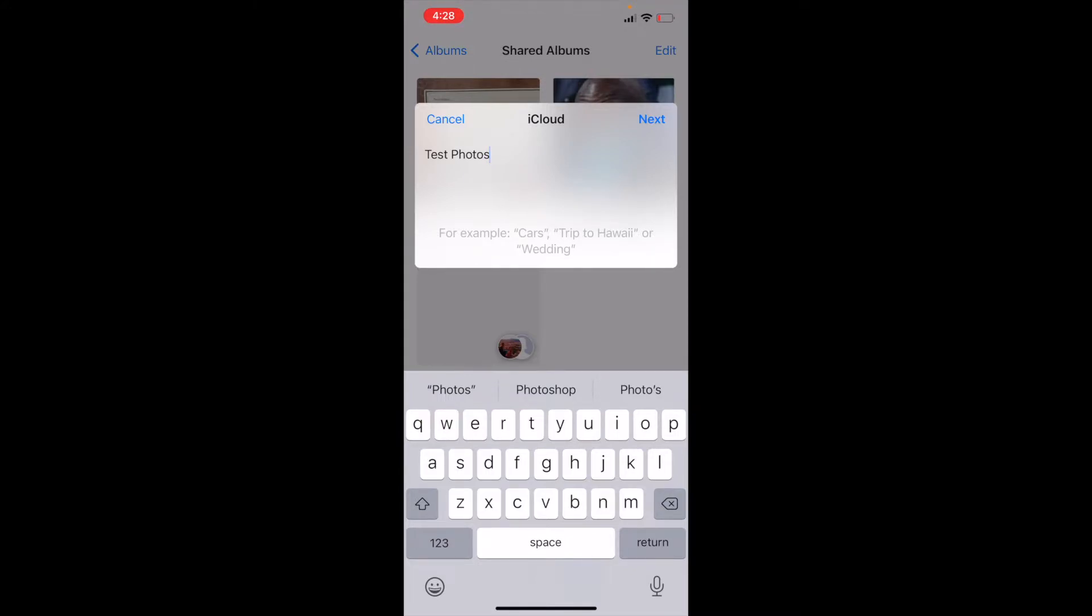Now, you can title this, obviously, anything you want. If it's going to be things that you share between friends, maybe vacation photos, title it accordingly. Let's go ahead and click Next.